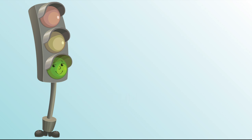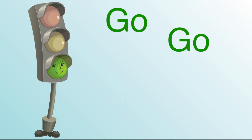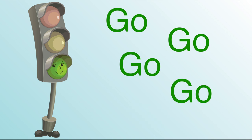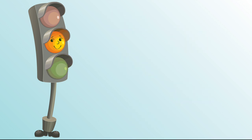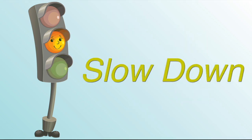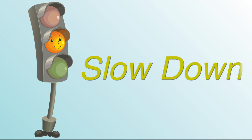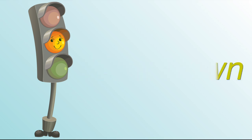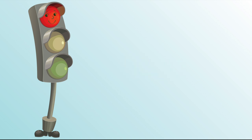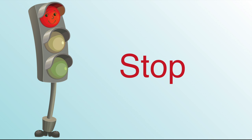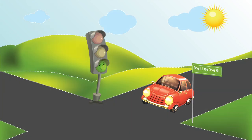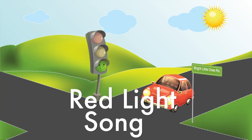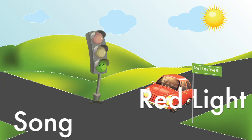Green means it's time to go. Yellow means slow down, slow down. Red means stop, you know you've gotta stop. Bop, bop, bop, bop. And this is the red light song.